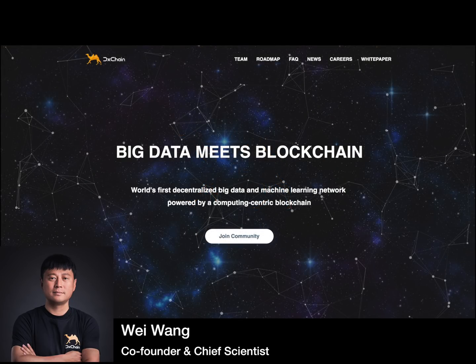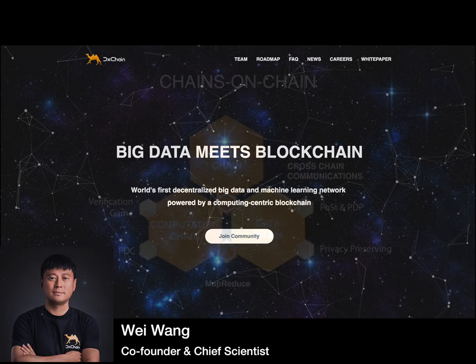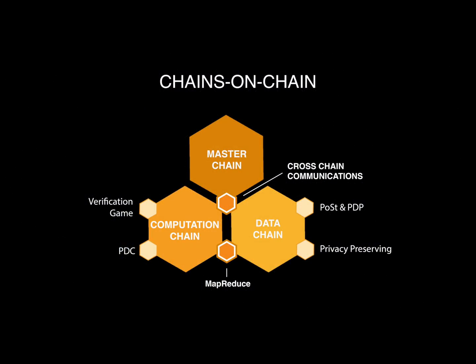Hello, this is Wei from D-Chain engineer team. D-Chain uses blockchain technology to provide decentralized storage and computation for big data.